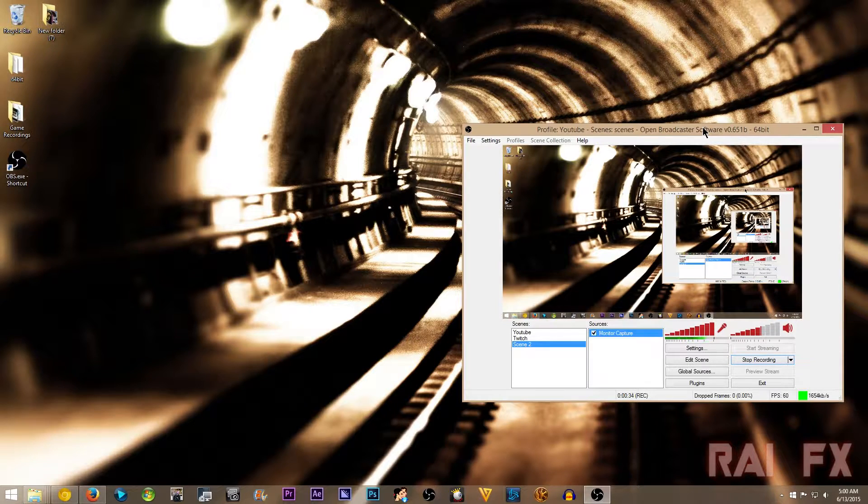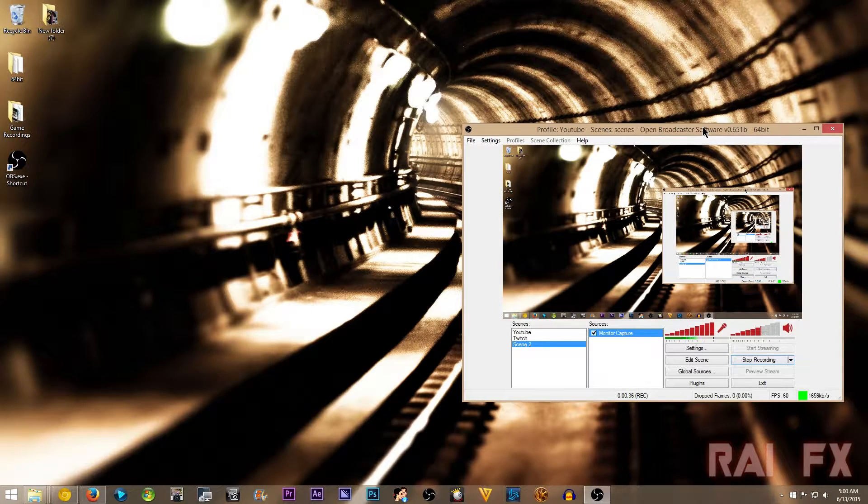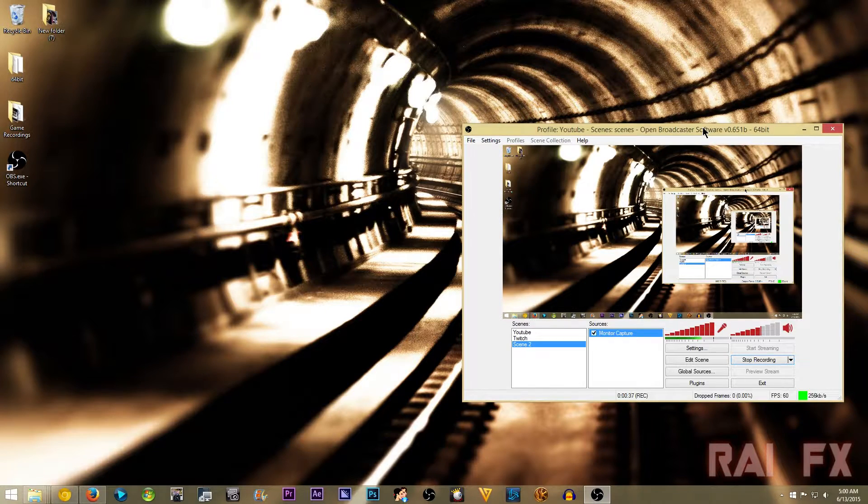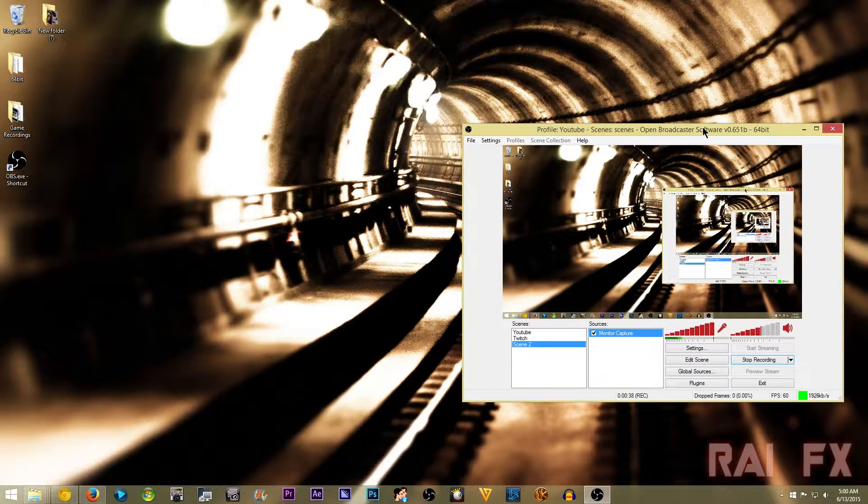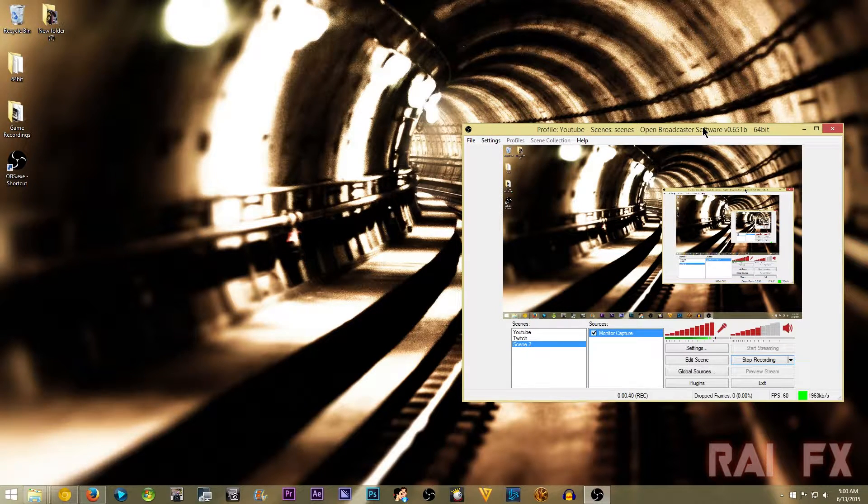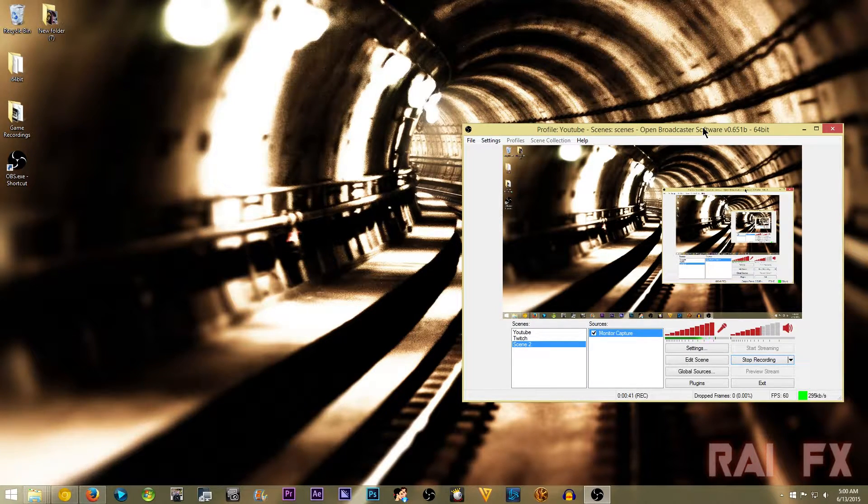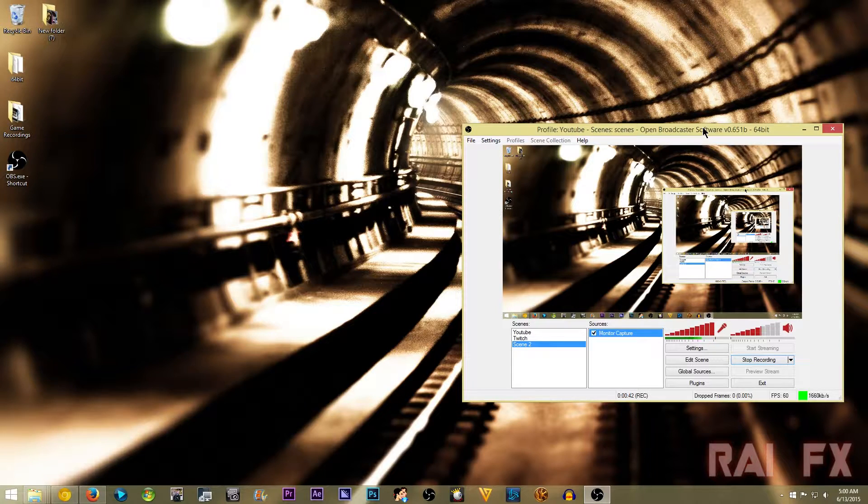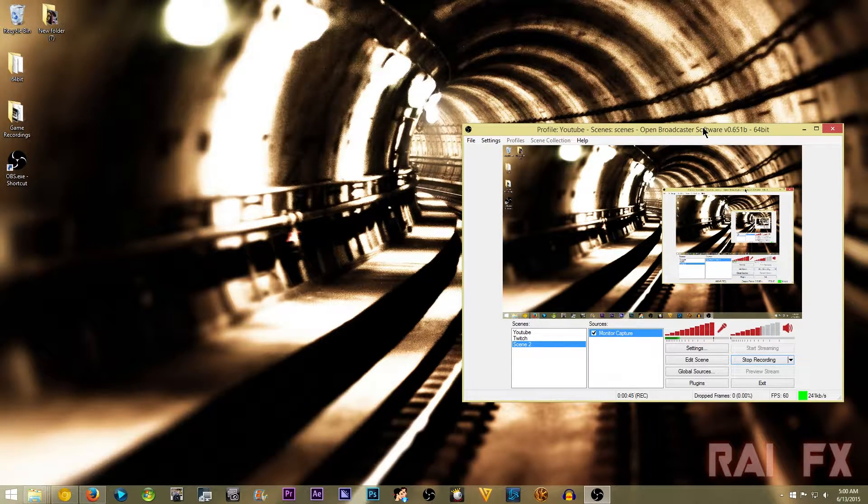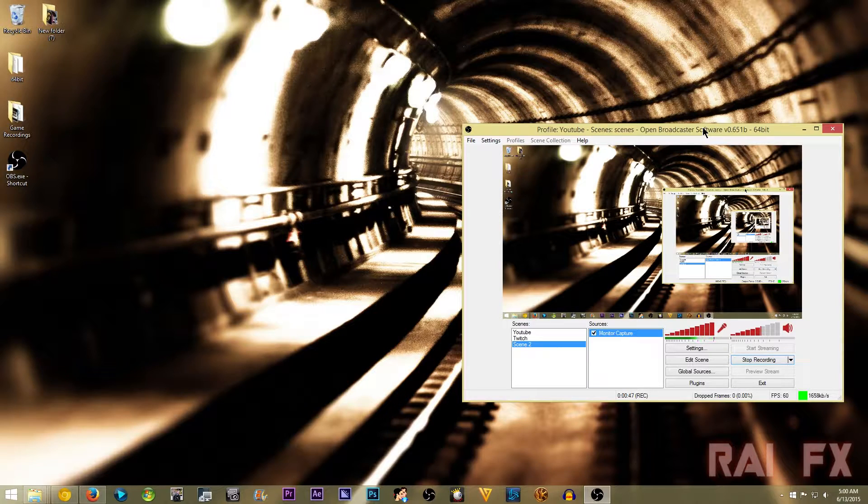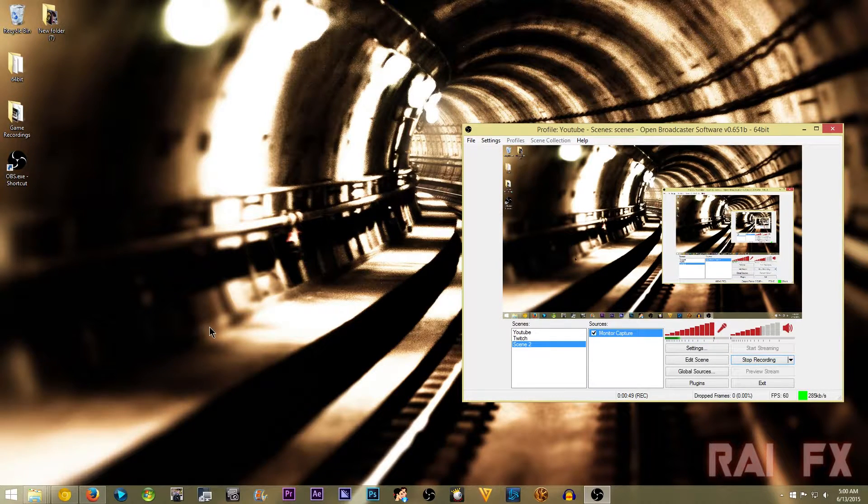So yeah, this is what it's going to do. It's going to separate them in their own little windows so you have the best of both worlds going on.